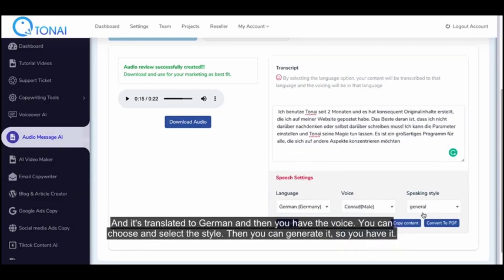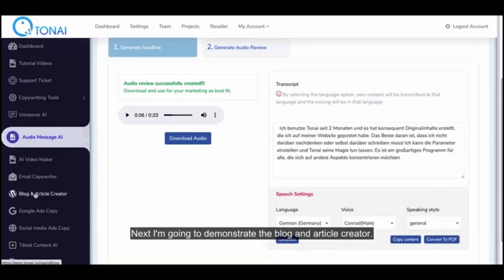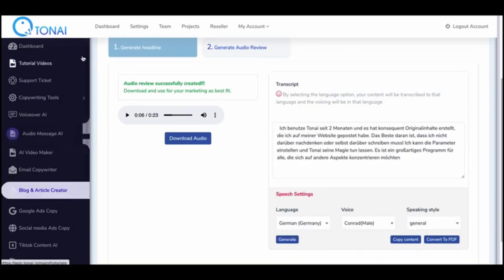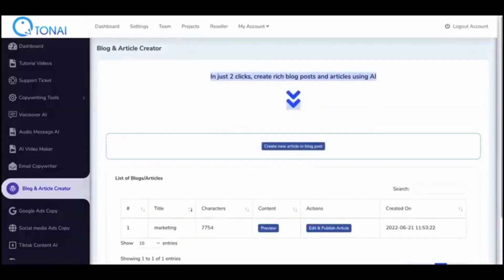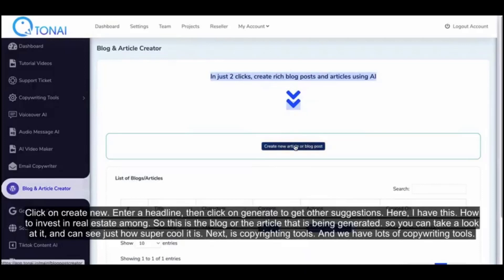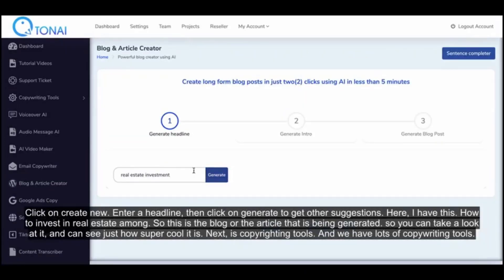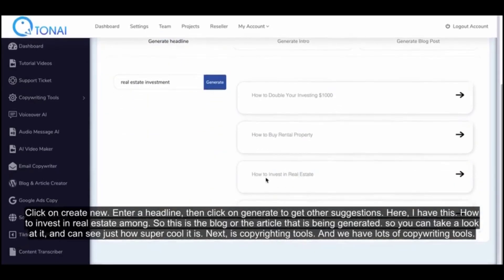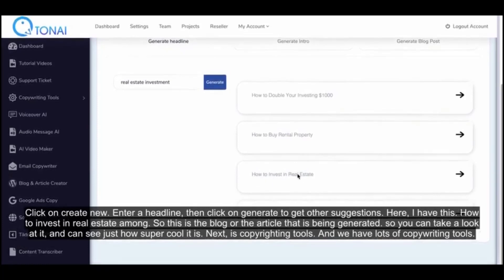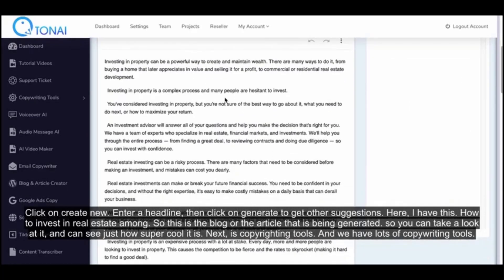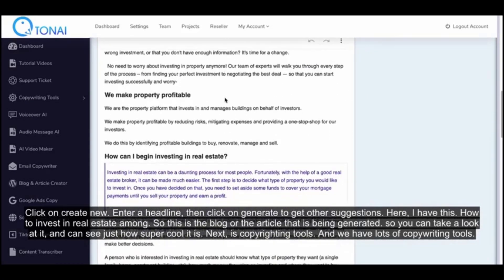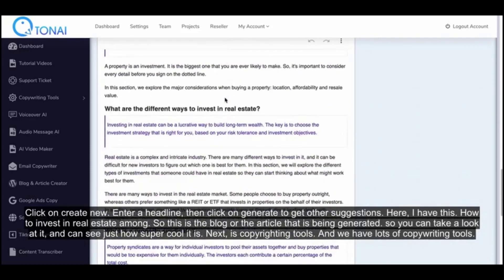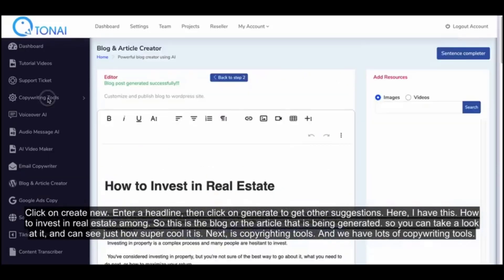Next I'm going to demonstrate the Blog and Article Creator. Click on 'Create New,' enter a headline, then click 'Generate' to get suggestions. I'll use 'How to Invest in Real Estate' — this is the blog or article being generated. You can take a look at it and see just how super cool it is.